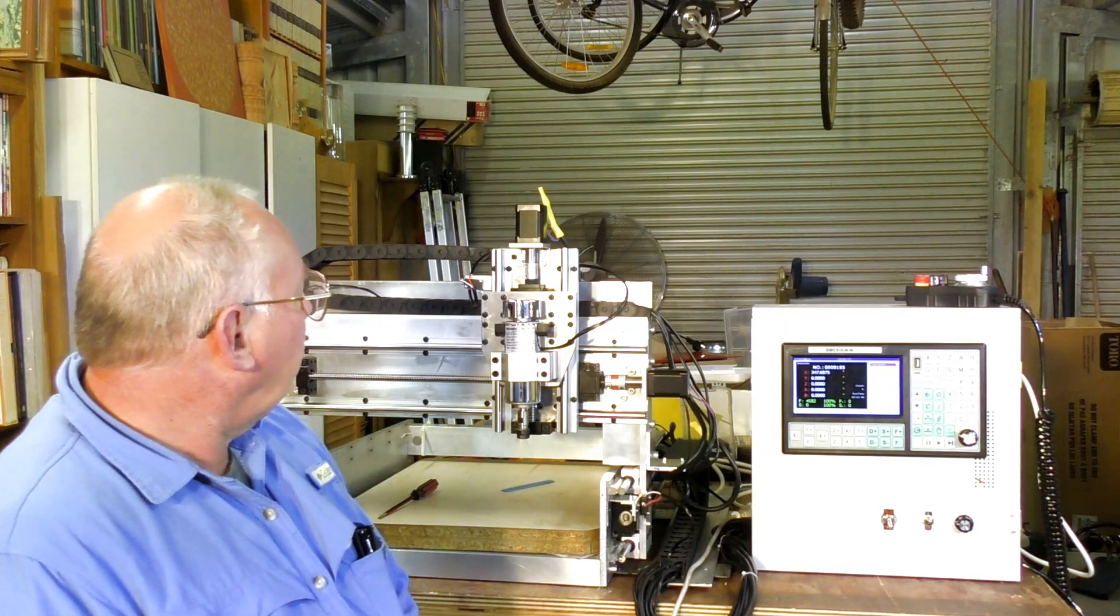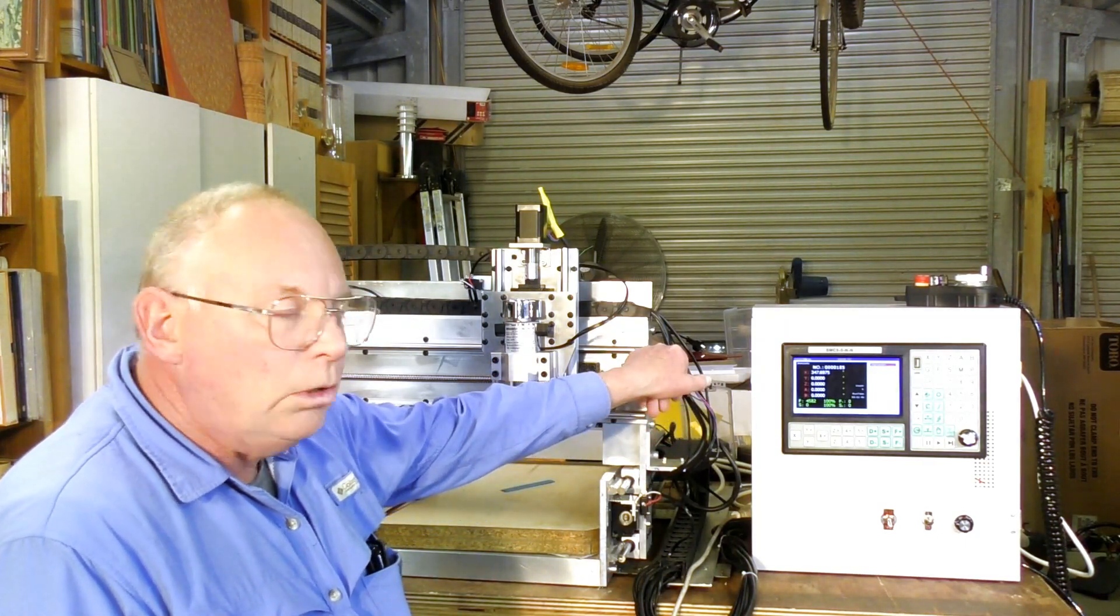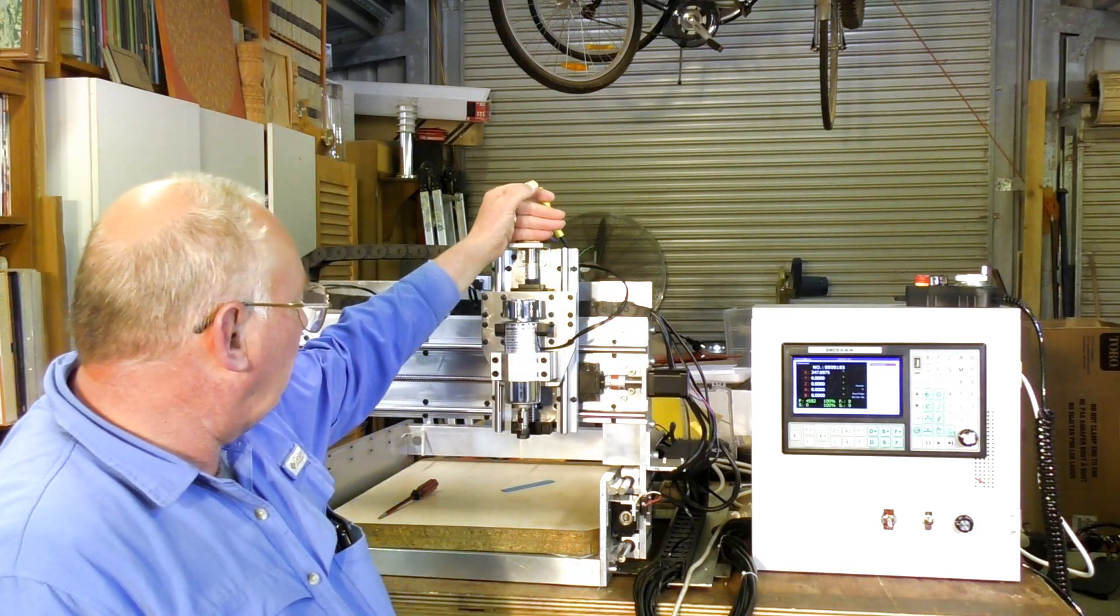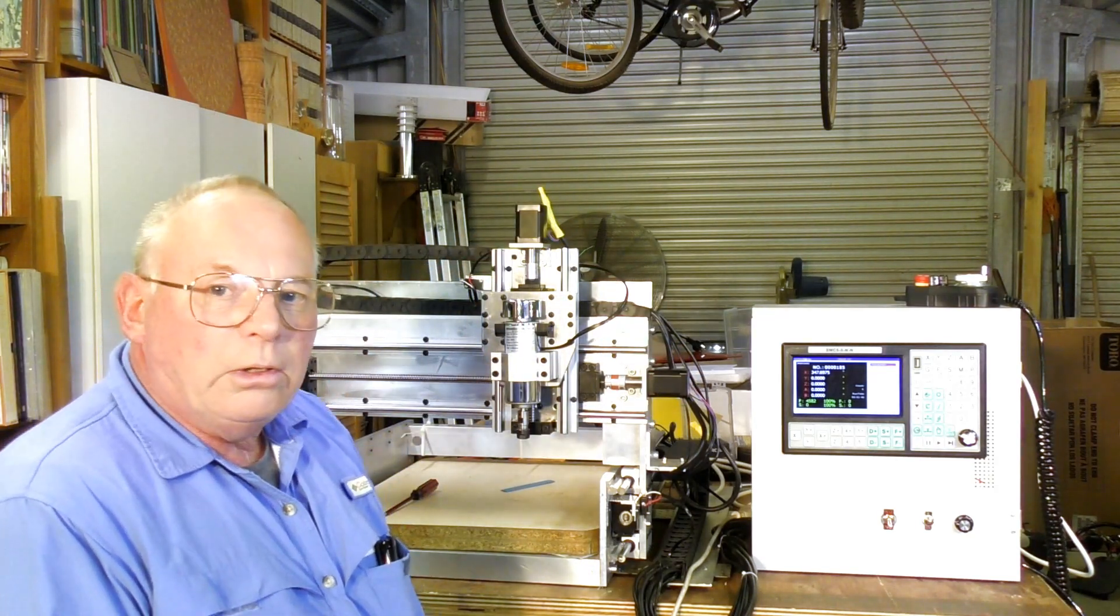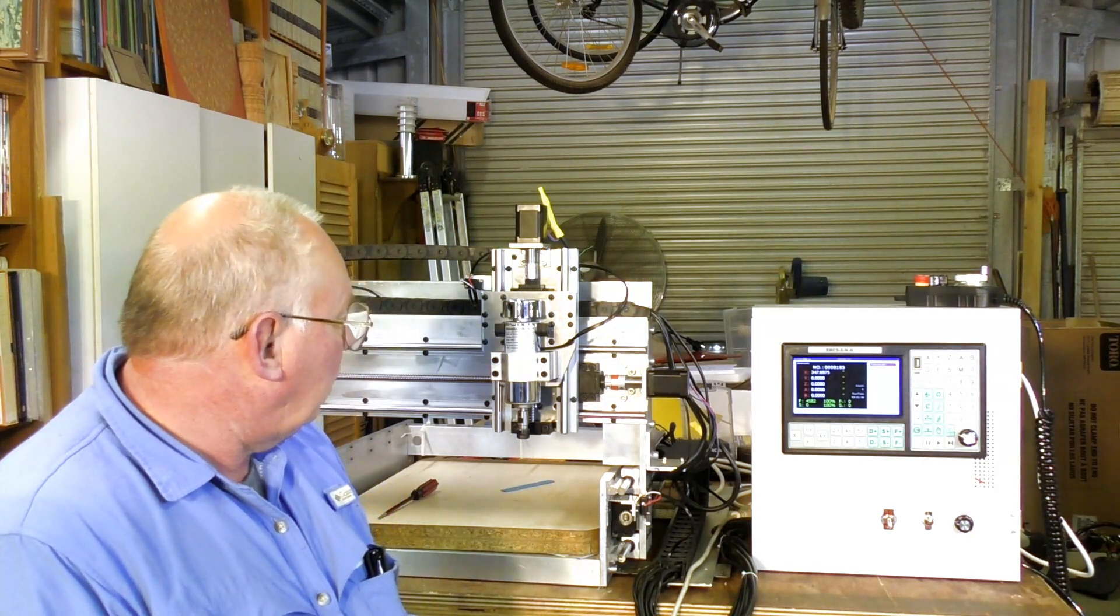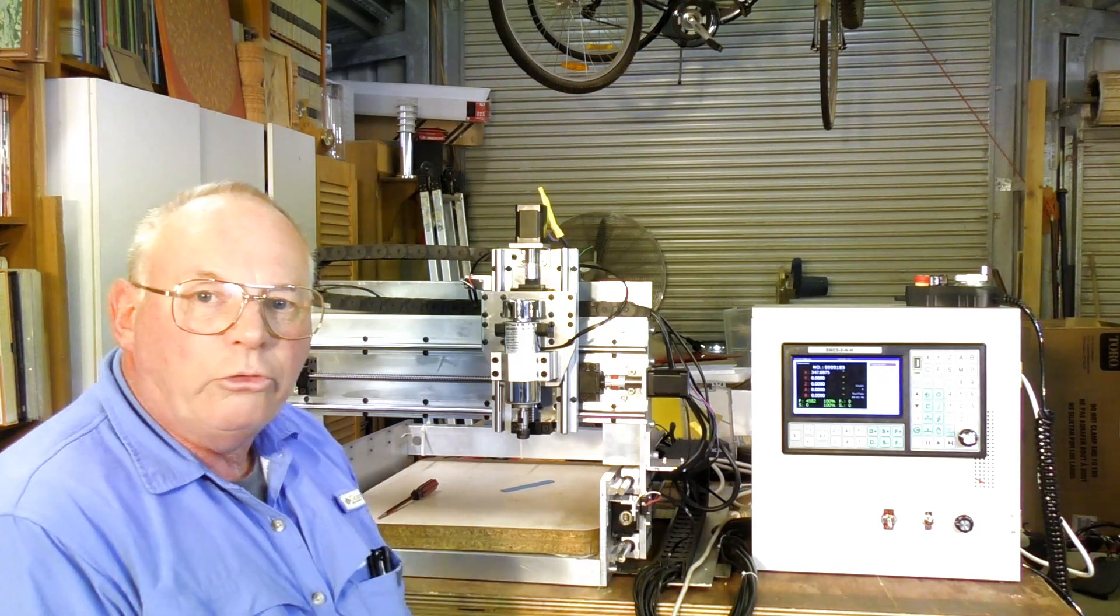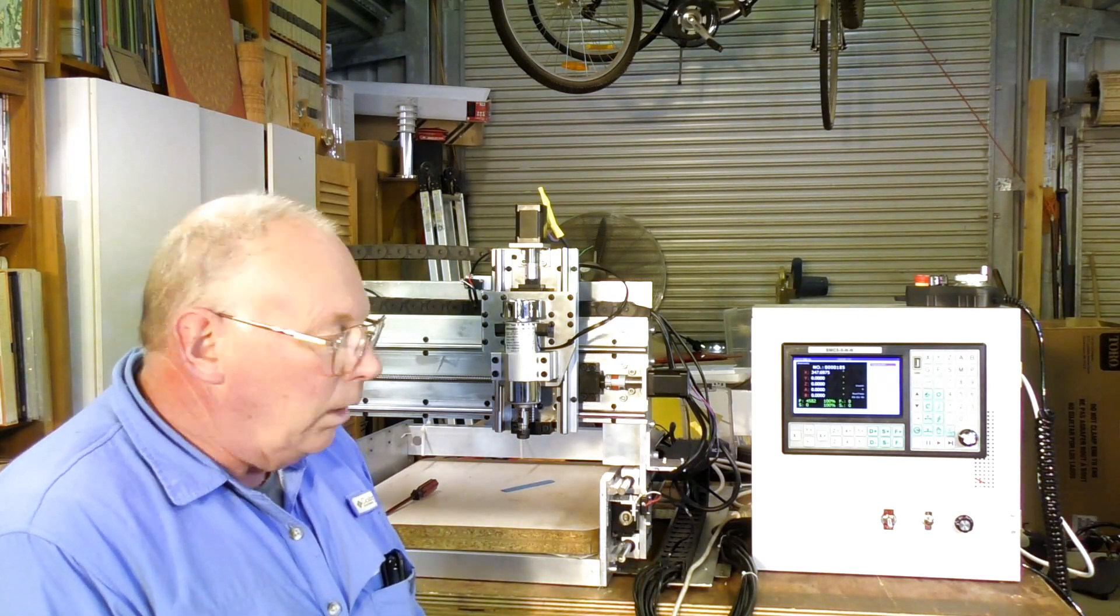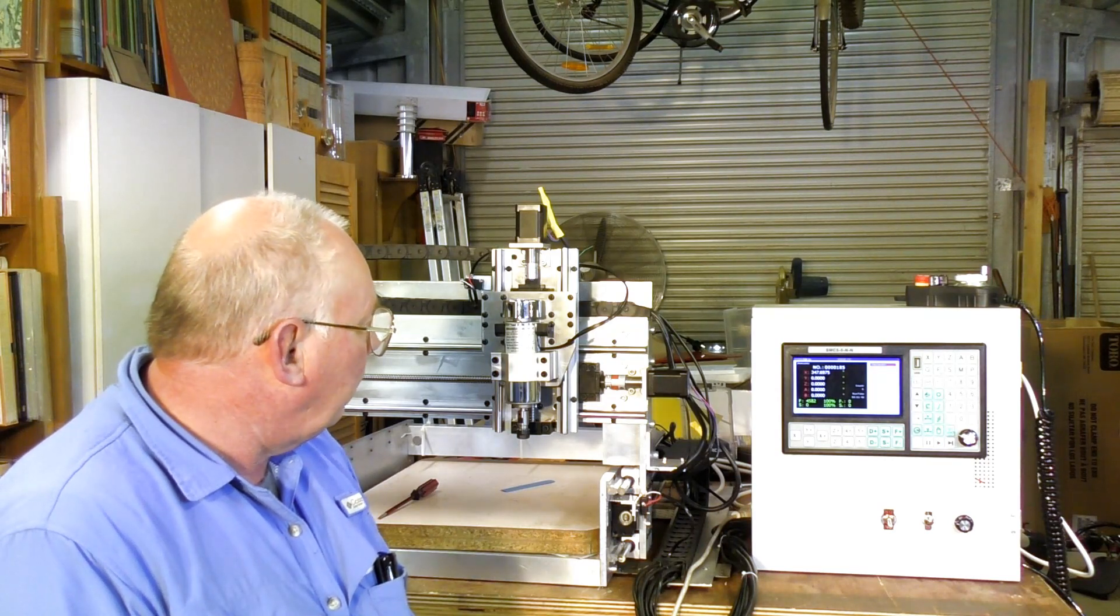These are the largest NEMA 17s that you can get, and by what I've seen already they're performing perfectly. For the work that I do, I shouldn't need to upgrade it.